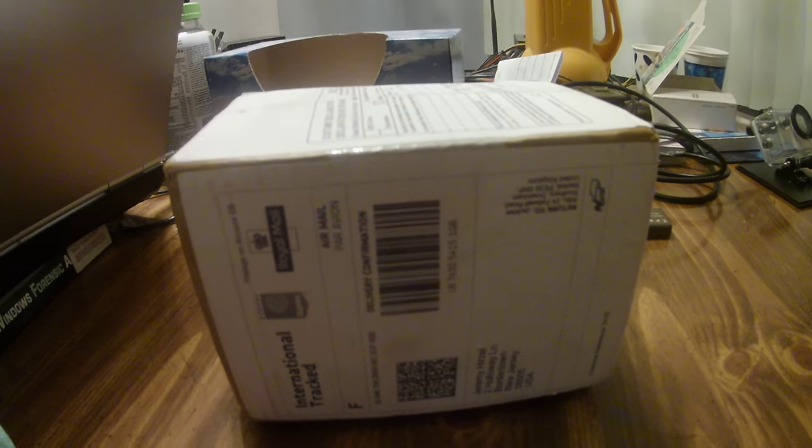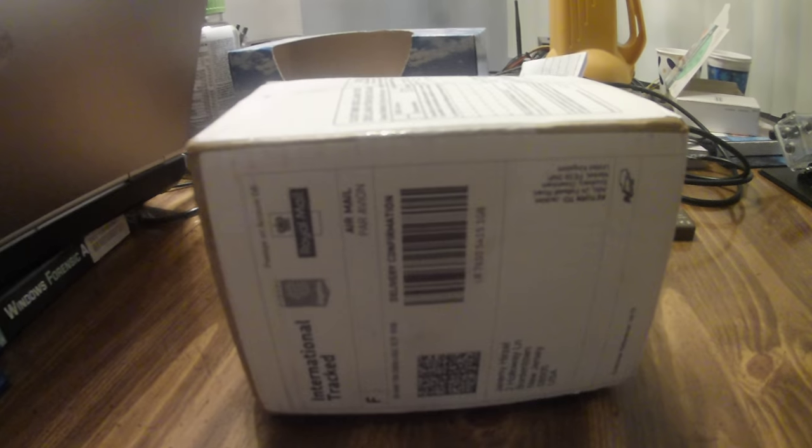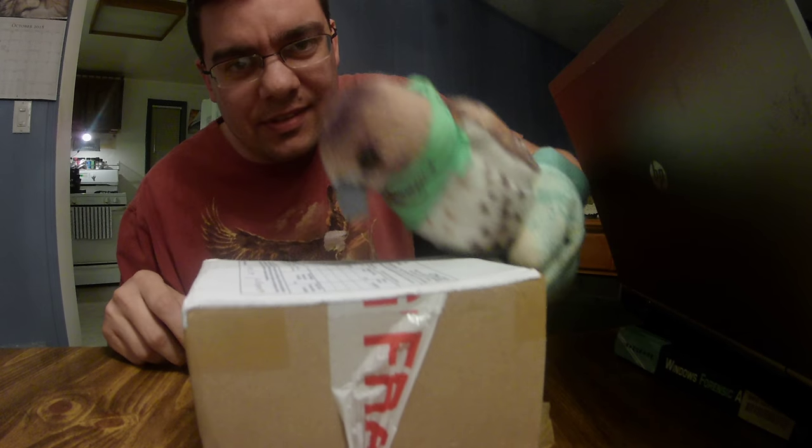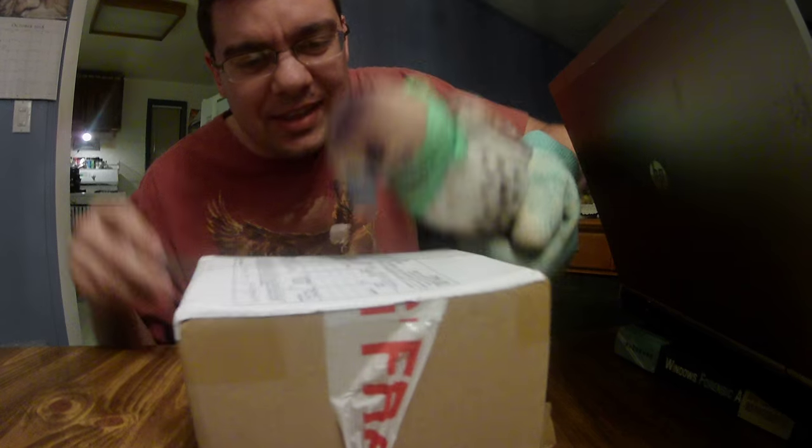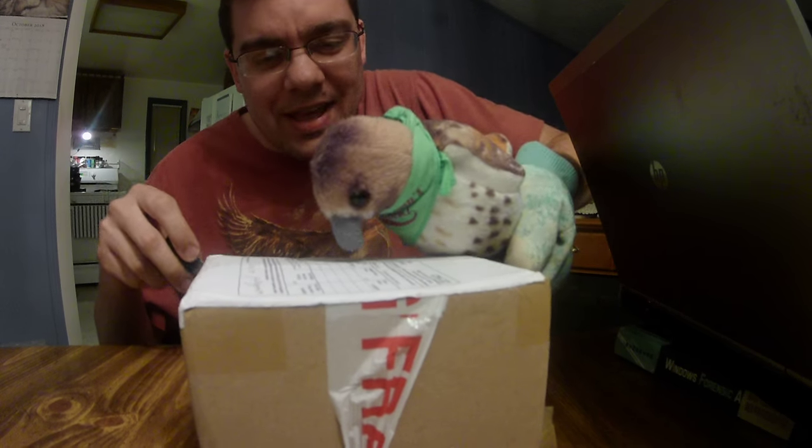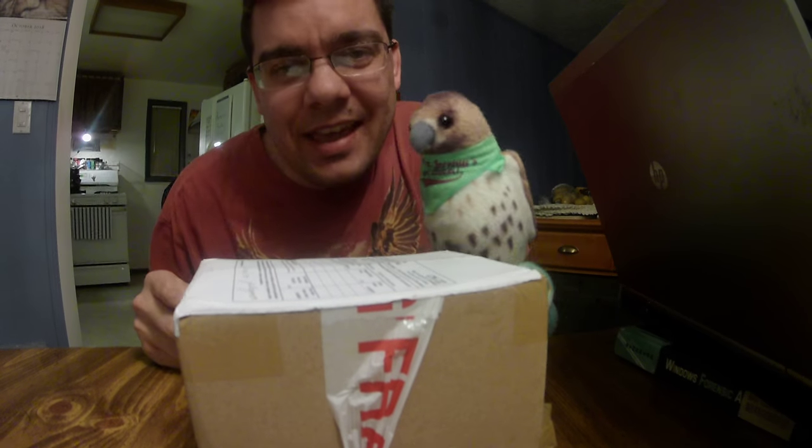Okay, so we are now going to start unboxing, here we go. Alright, so here's Ferocious here, yeah he's pecking away at this box, he's anxious to see what's inside.